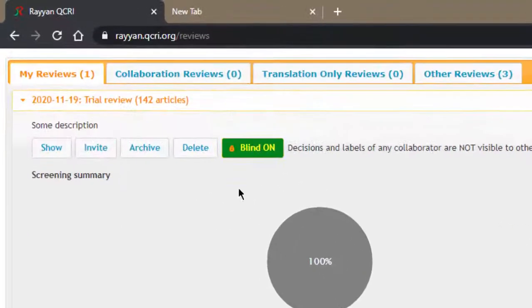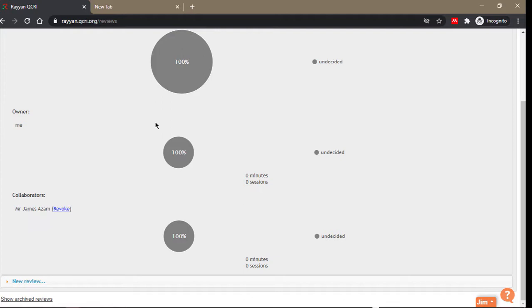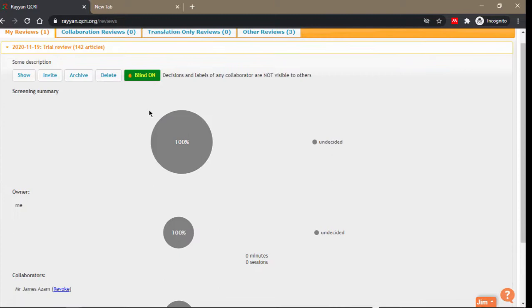Blinding is for blinding the decisions of reviewers. When blinding is on, anytime a reviewer makes a decision on their end, the other reviewers cannot see it. If I include a study, they will not be able to see it.